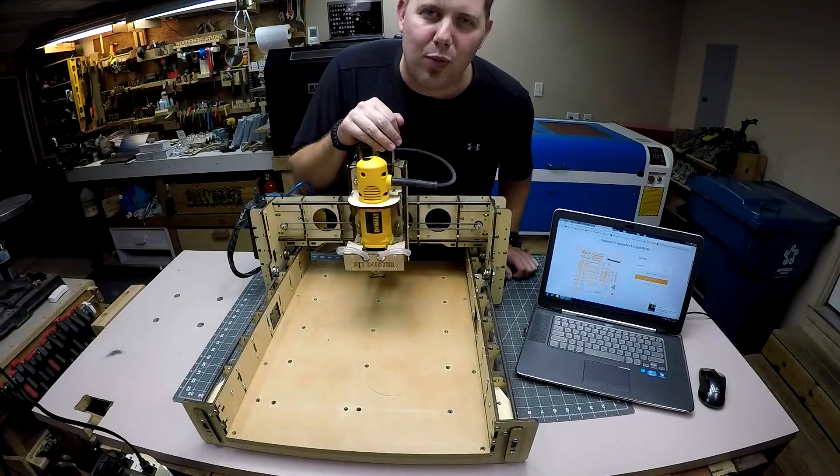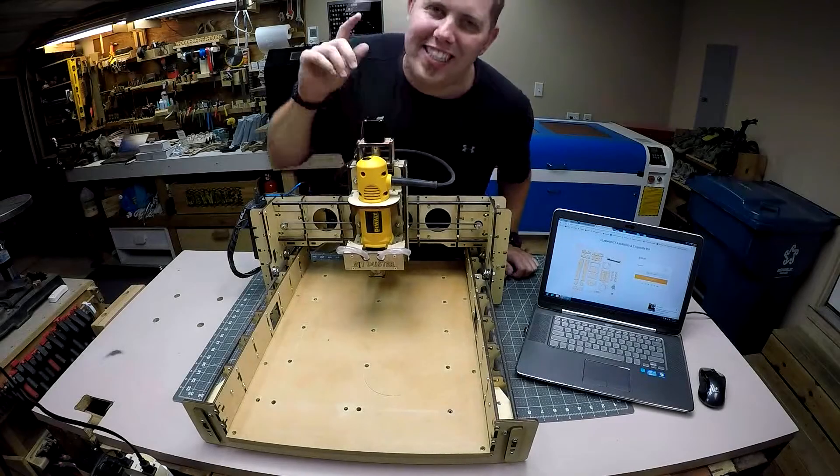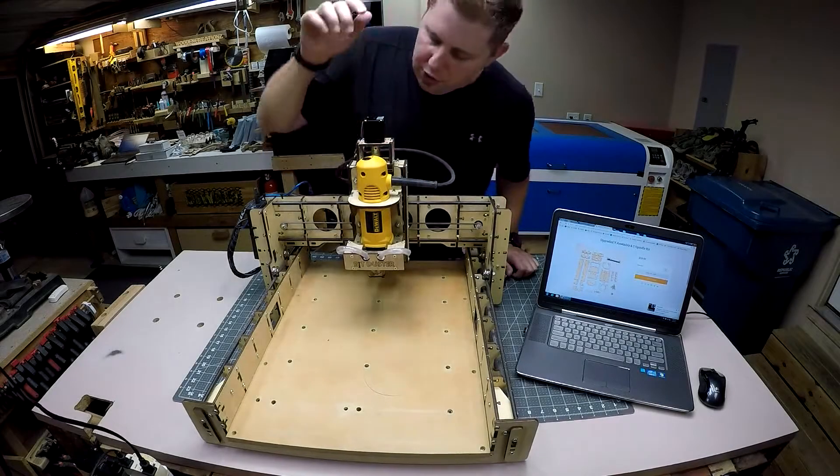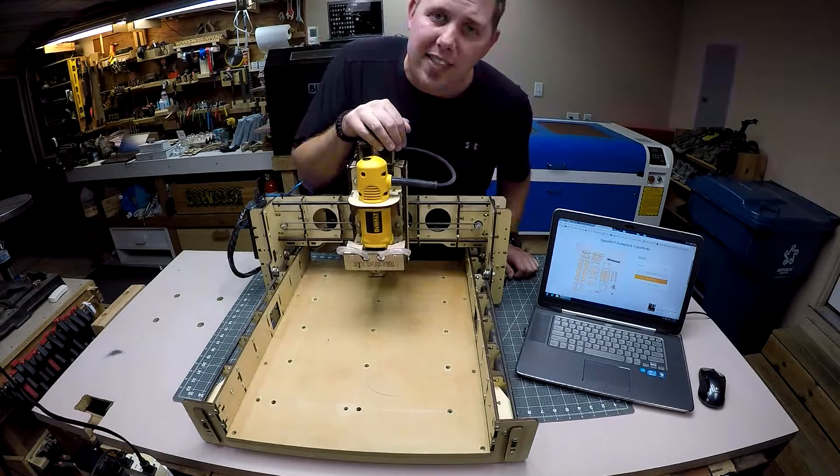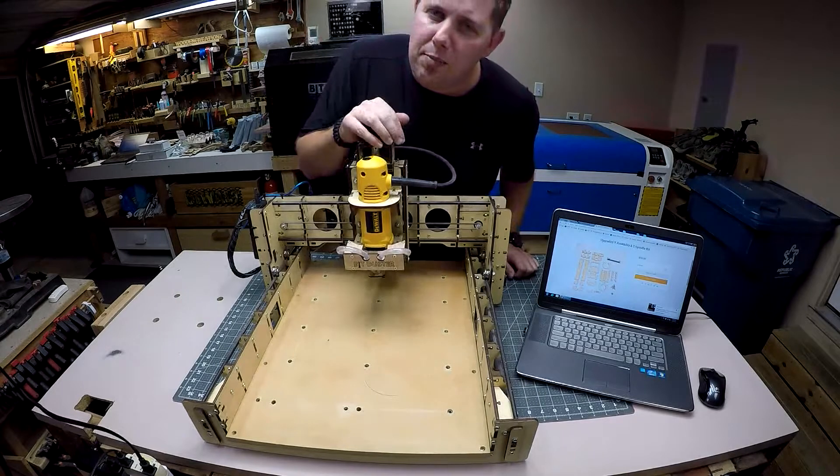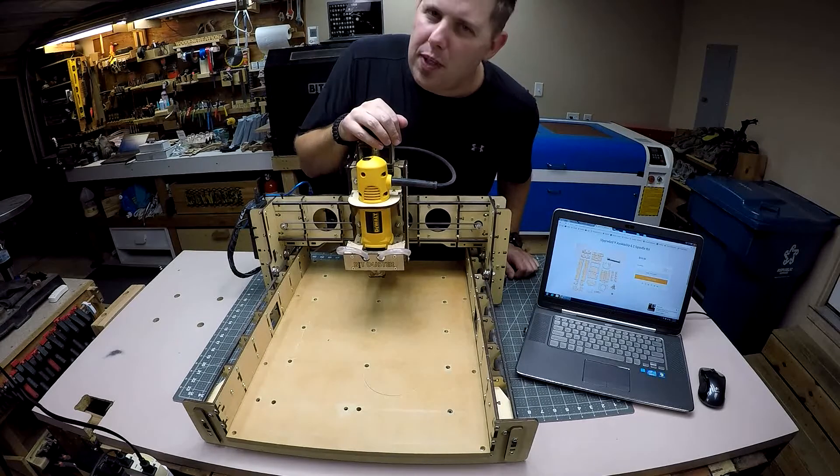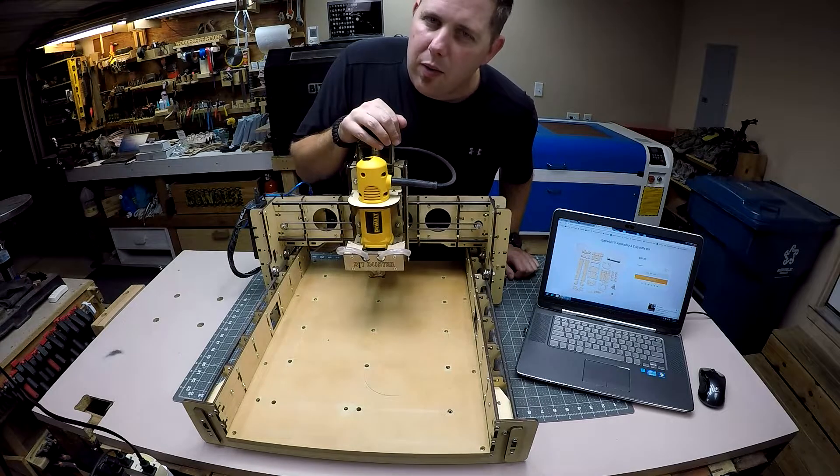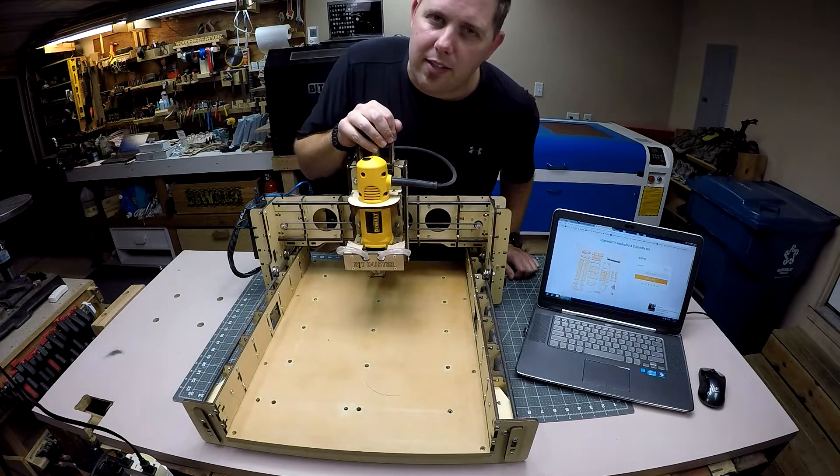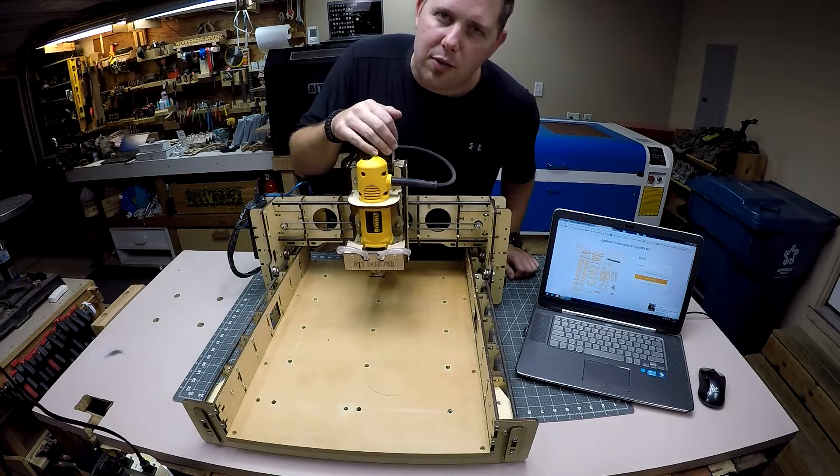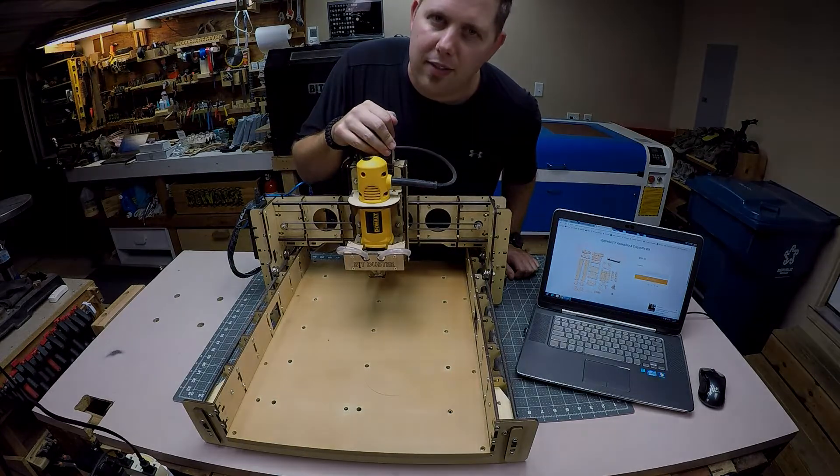Hey guys, Brian from Wooden Creations here. Today I'm going to show you how to upgrade your E3CNC Y assembly and Z spindle kit with a new upgraded kit from BobCNC. Go ahead and stay tuned and I'll show you how to do it.